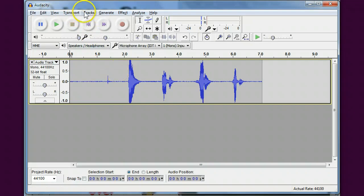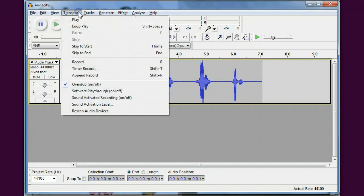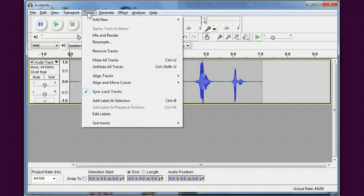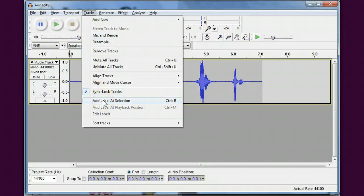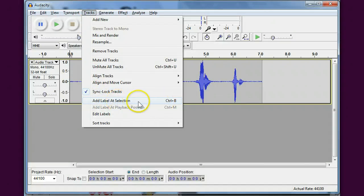You'll see that you can do it under the tracks menu option here, but you can also use the control B keystroke.